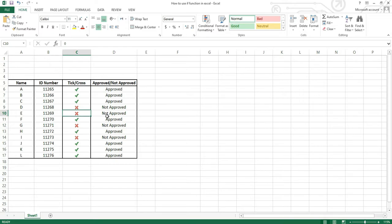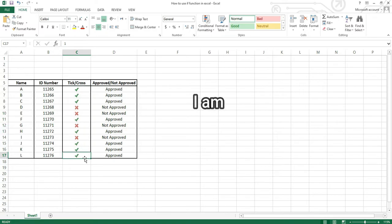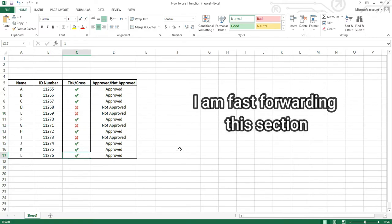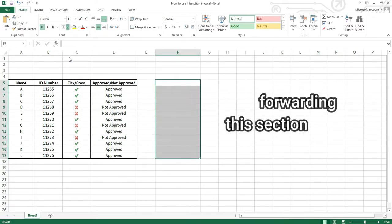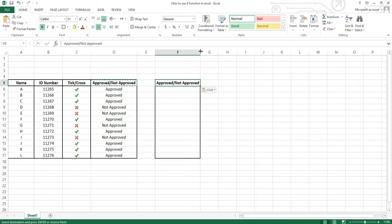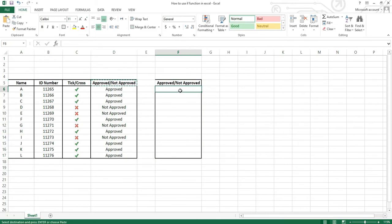Getting back to our tutorial on how to use the IF function — let me do a similar one for you so you can follow the steps. Now that I have done the formatting, let's focus on how to use the IF function on Excel.